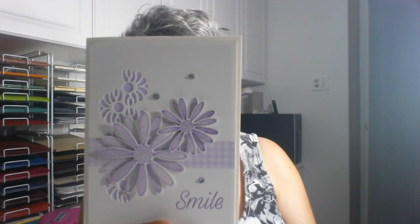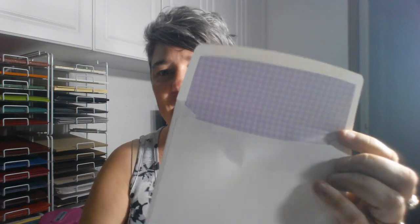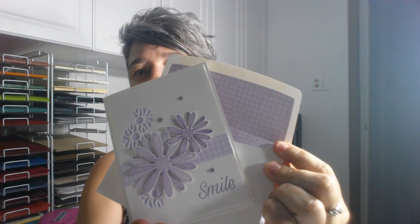This is the card that we made using the Daisy Lane bundle. I also made a matching envelope for it. And that paper comes from the In Color Designer Series pack, the 6x6 pack. And that color is Purple Posie.